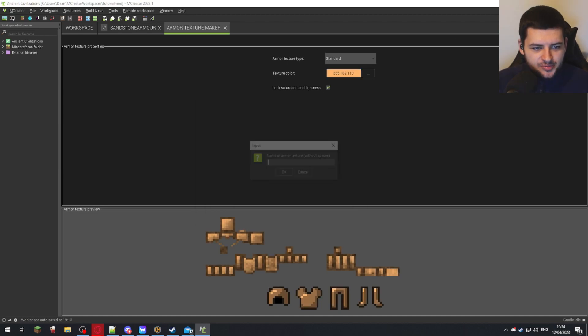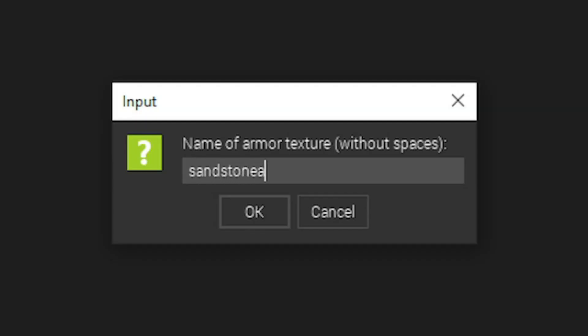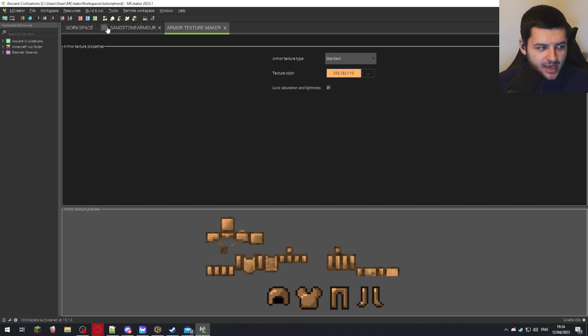And now what I'm going to do is press save this armor. And the name of the armor texture is just going to be sandstone armor, just so I remember what it is. Press OK.